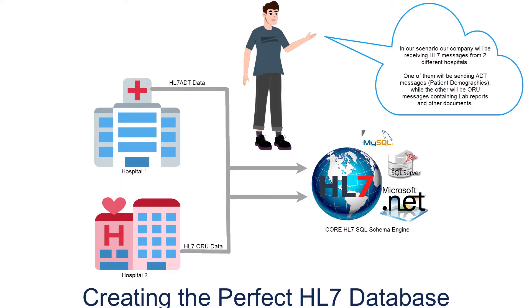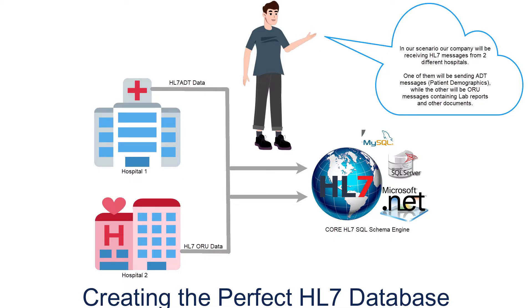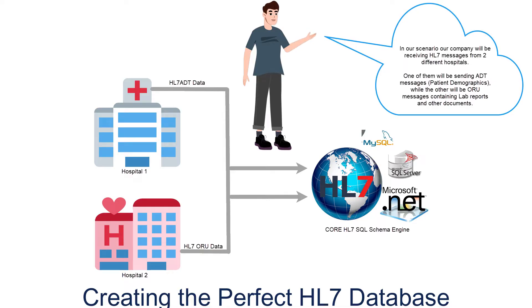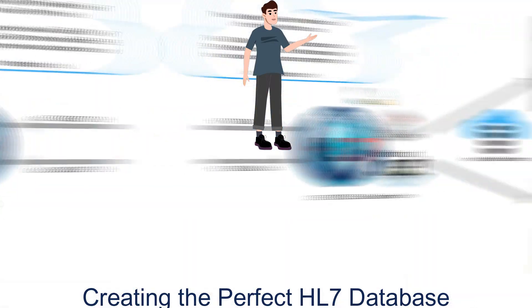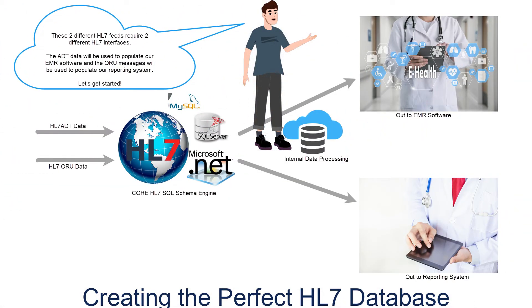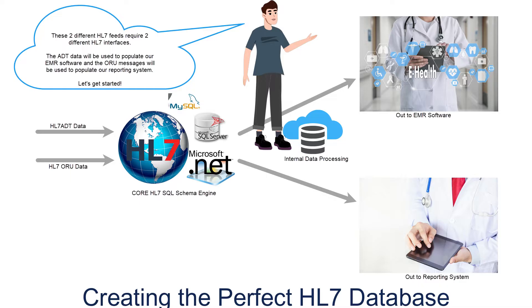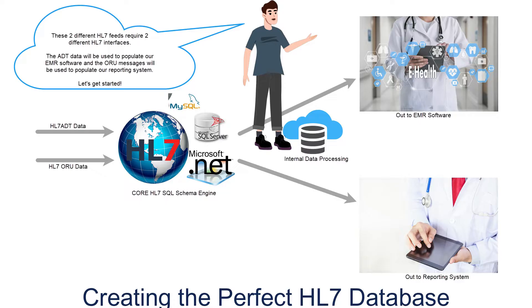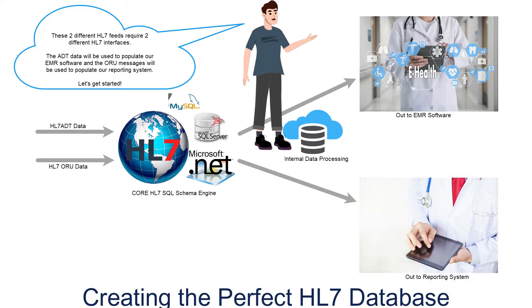In our scenario today, our company will be receiving HL7 messages from two different hospitals. One of them will be sending ADT messages, patient demographics, while the other will be sending ORU messages containing lab reports and other documents. These two different HL7 feeds will require two completely different interfaces. The ADT data will be used to populate our electronic medical record software, and the ORU messages will be used to populate our reporting system.